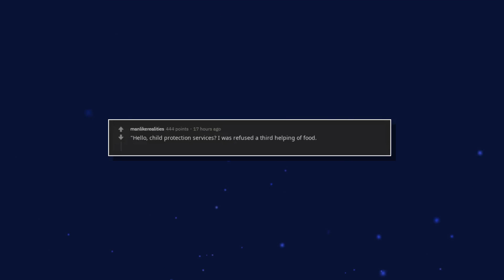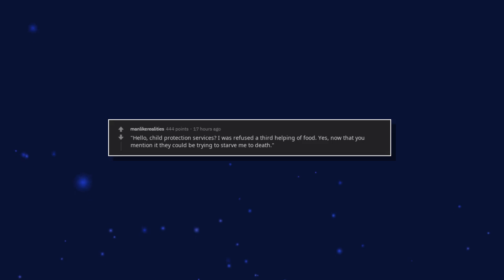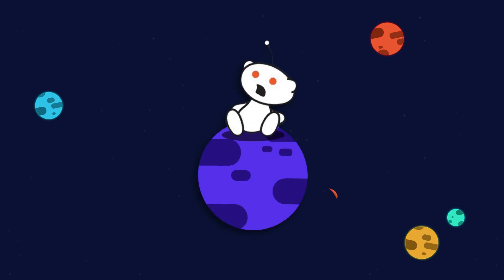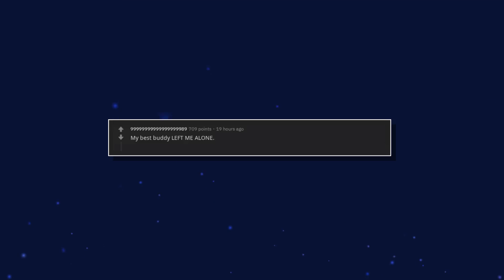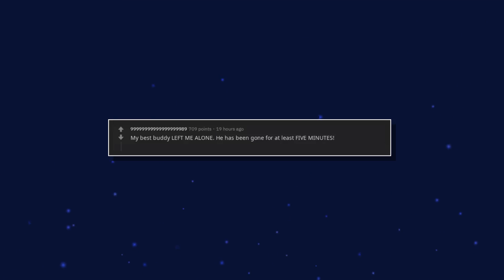Hello, child protection services? I was refused a third helping of food. Yes, now that you mention it they could be trying to starve me to death. My best buddy left me alone. He has been gone for at least 5 minutes. He said he'd be back later. What does later mean?